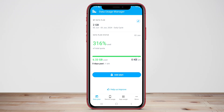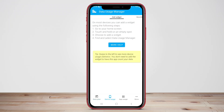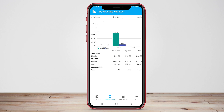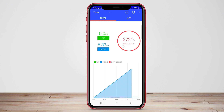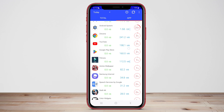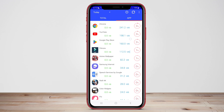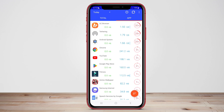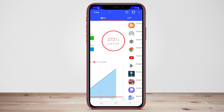Hello, dear friends. In this video, we will discuss three top data usage monitoring apps: Data Usage Manager Monitor, Data Usage Analyzer, and Simple Data Usage. Let's dive in and explore their features to help you manage your data usage effectively.